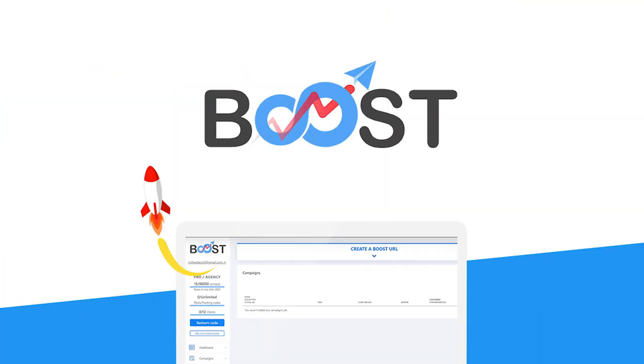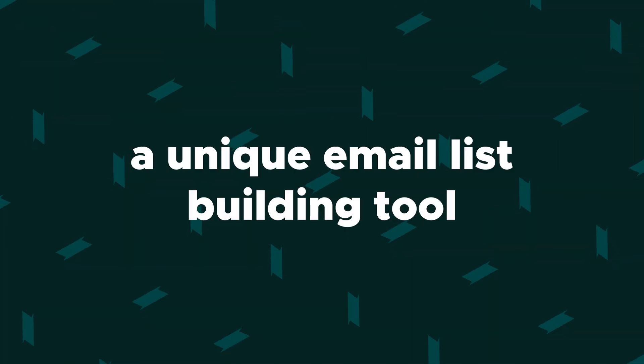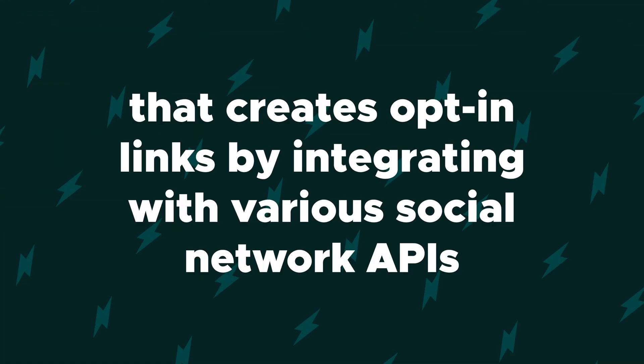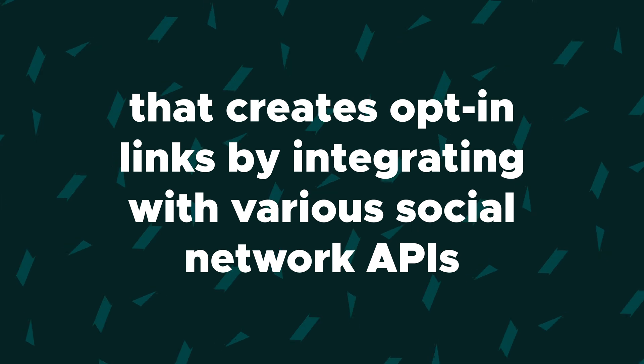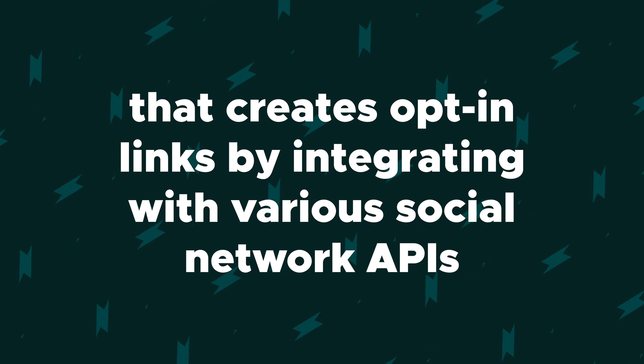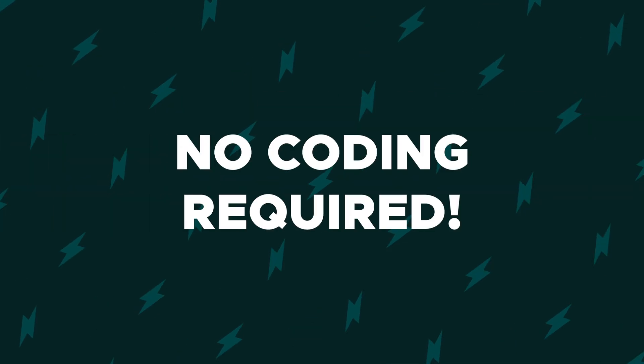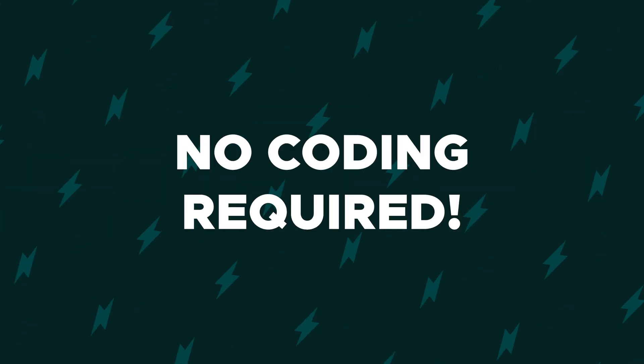What's up, Sumolings? Chris here with AppSumo, and today I am hyped to be telling you about Boost, a unique email list building tool that creates opt-in links by integrating with various social network APIs. No coding required.